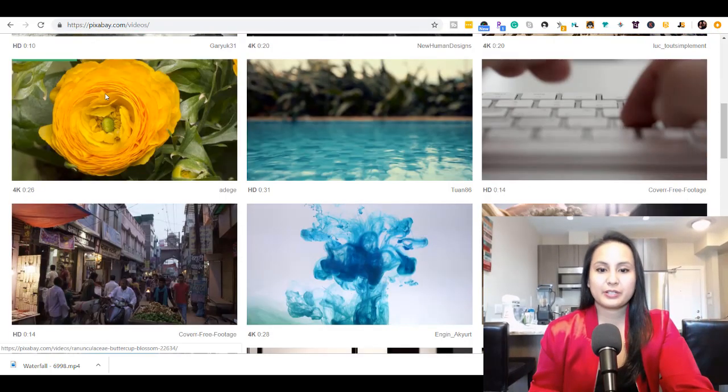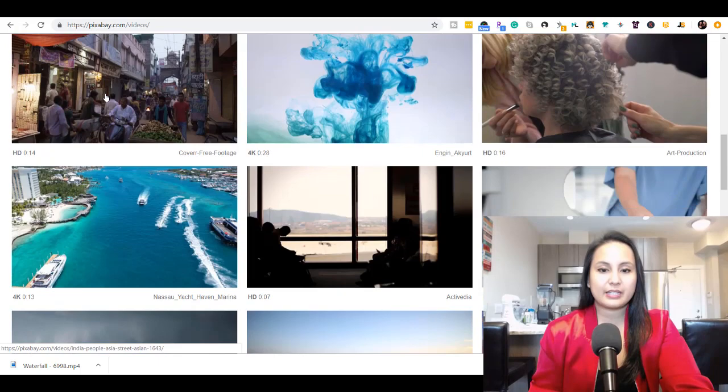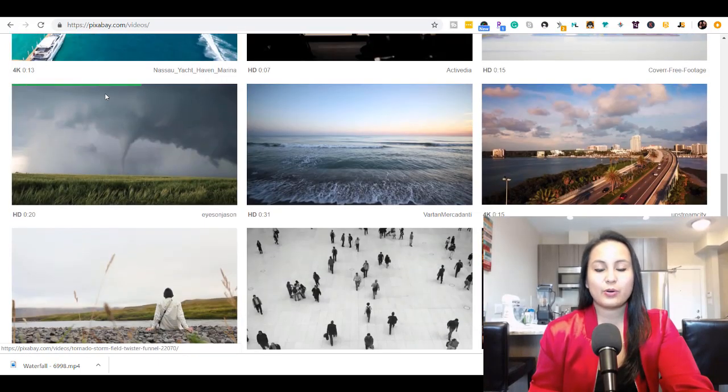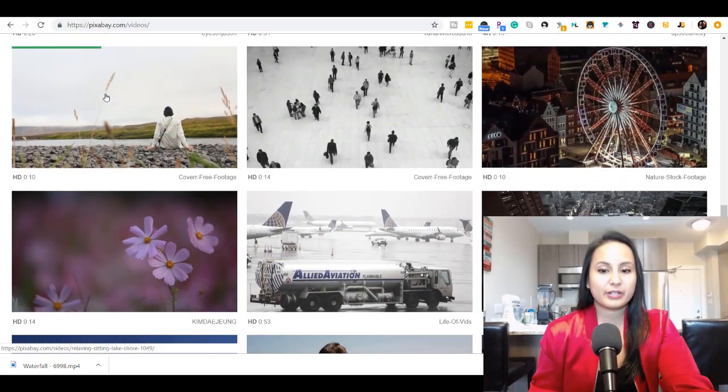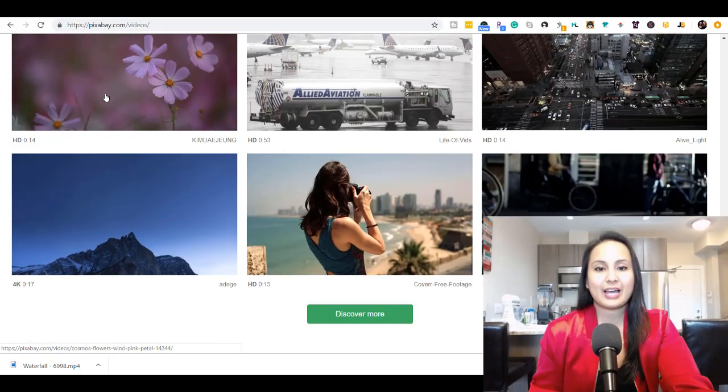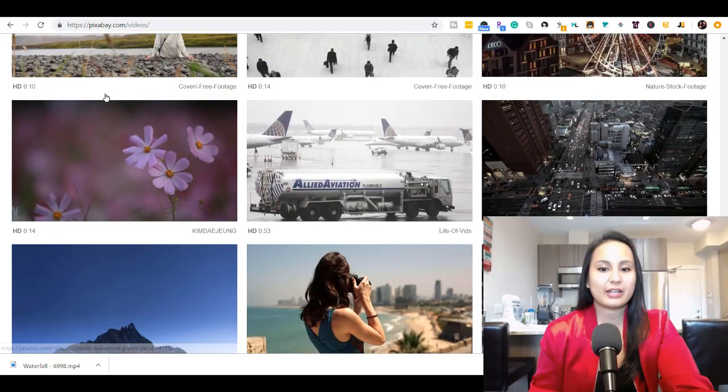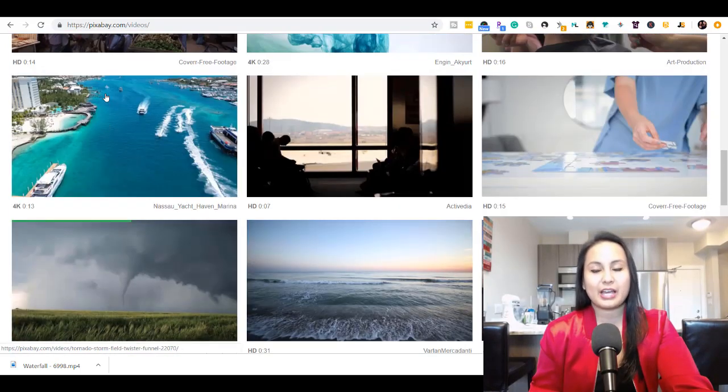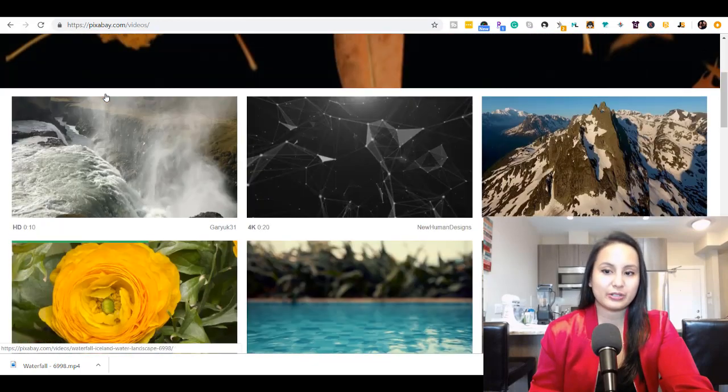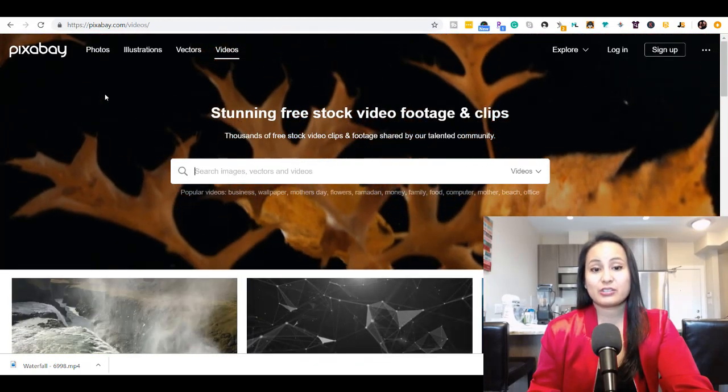So that's Pixabay, and creators are always adding to it—adding more pictures, adding more videos—and it's growing.